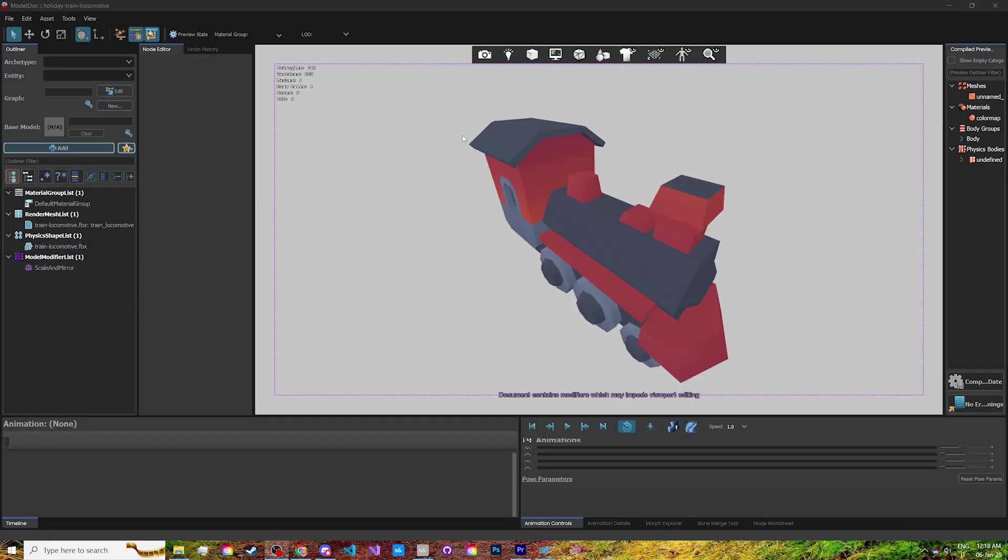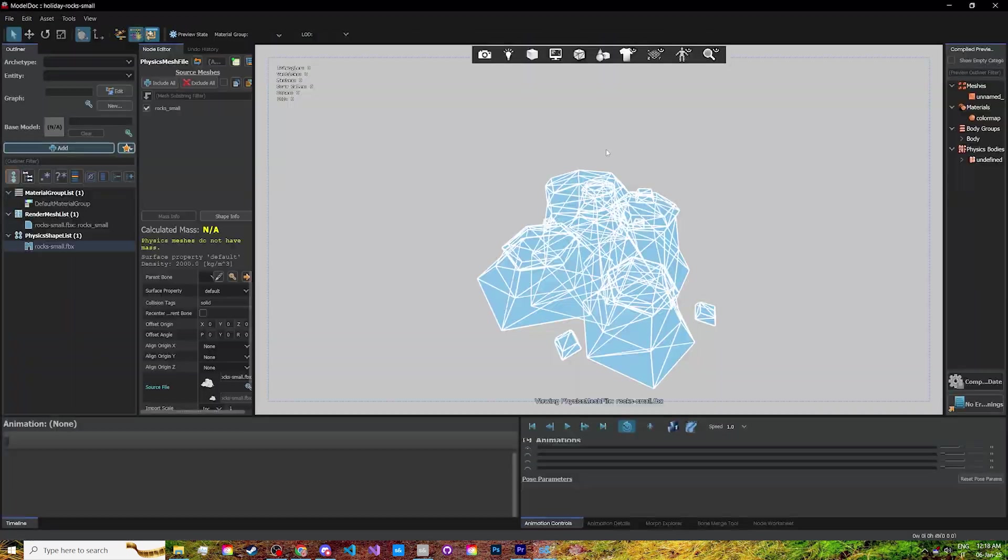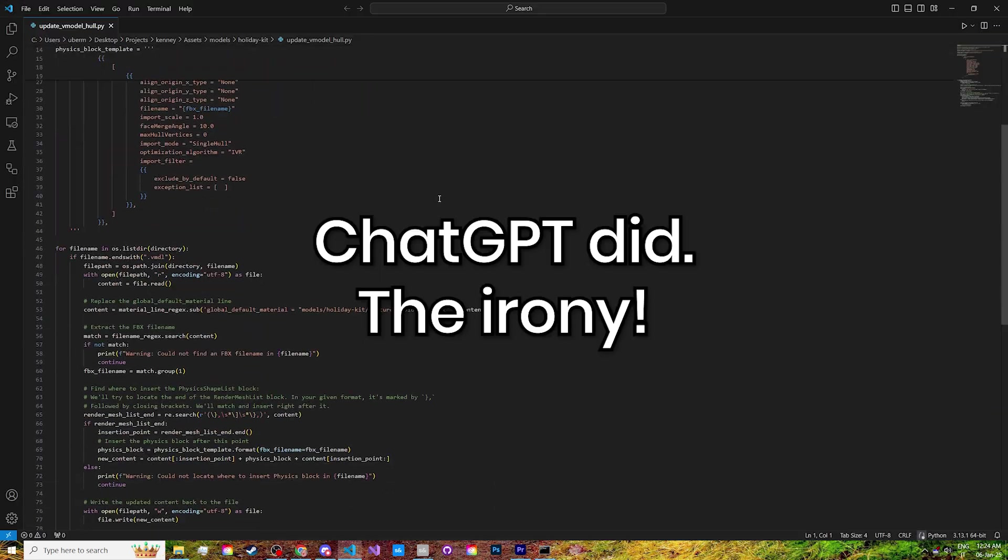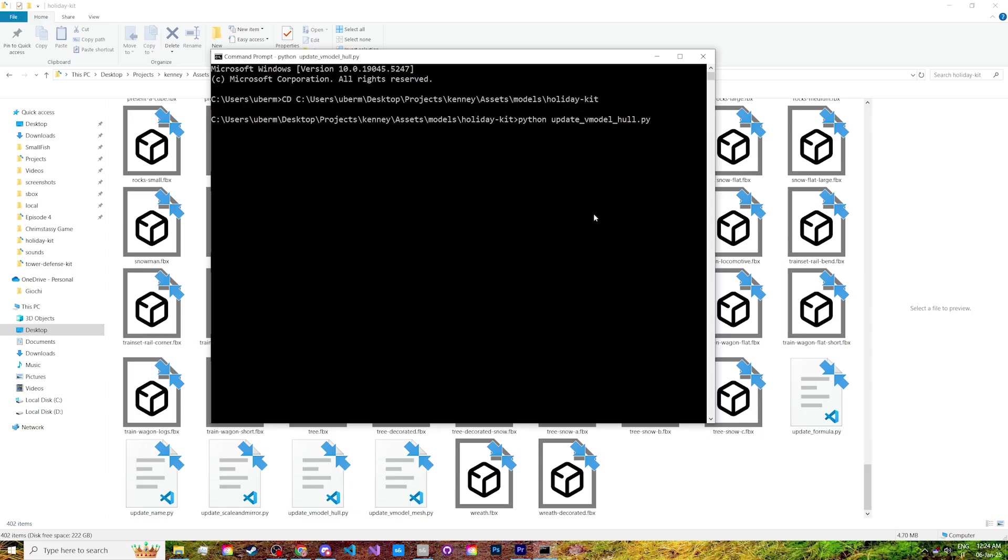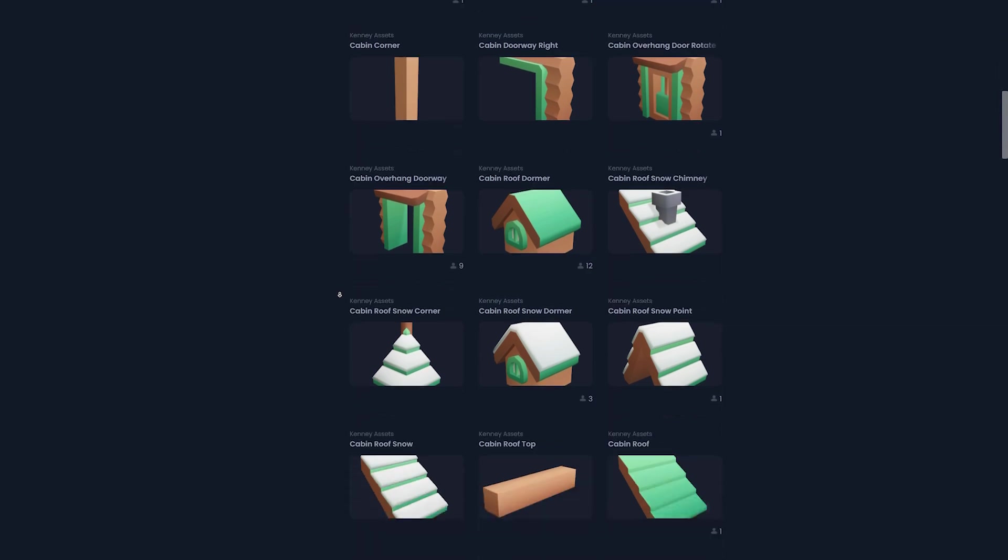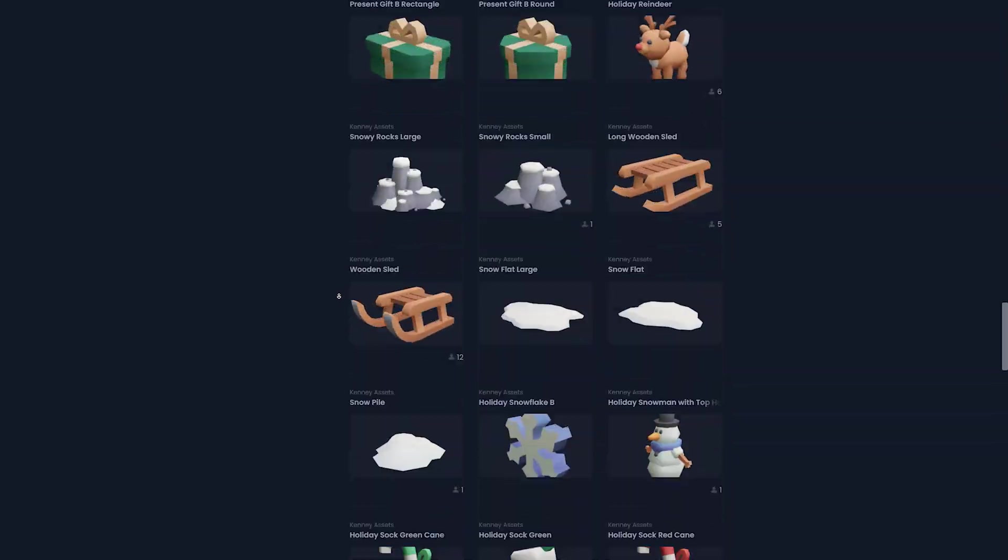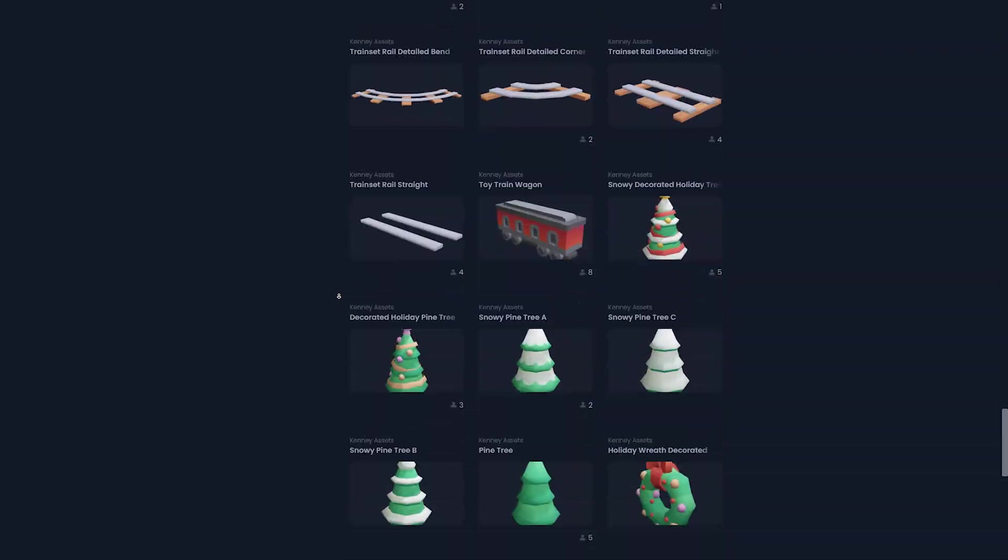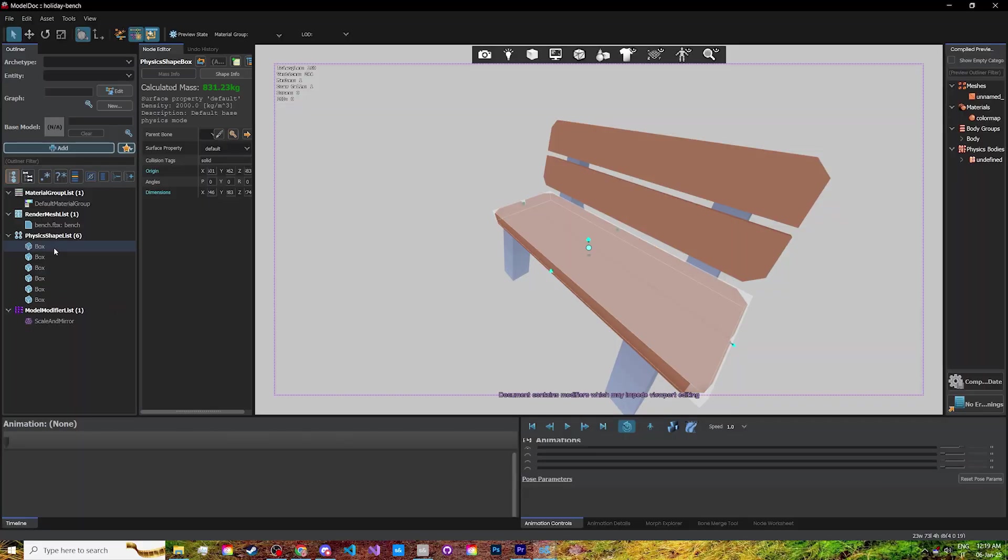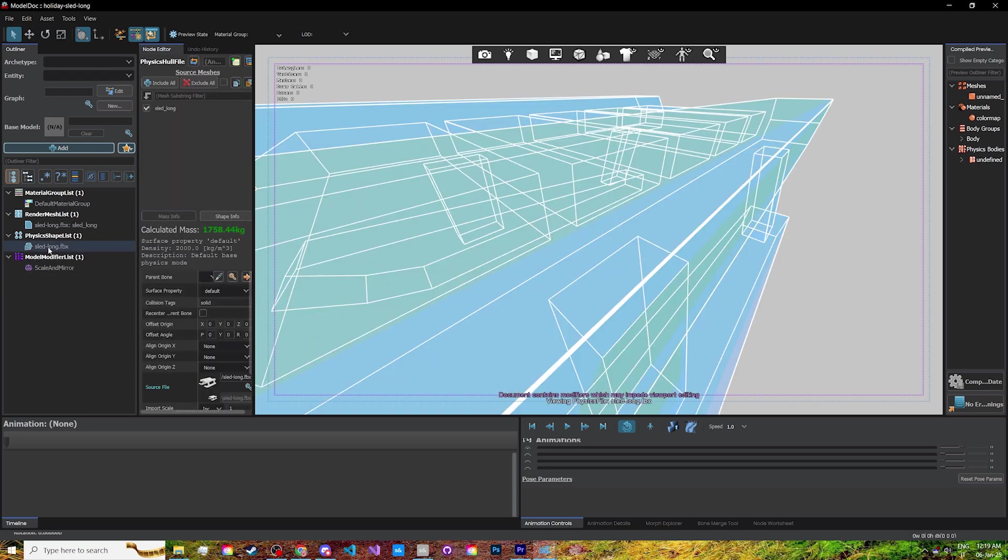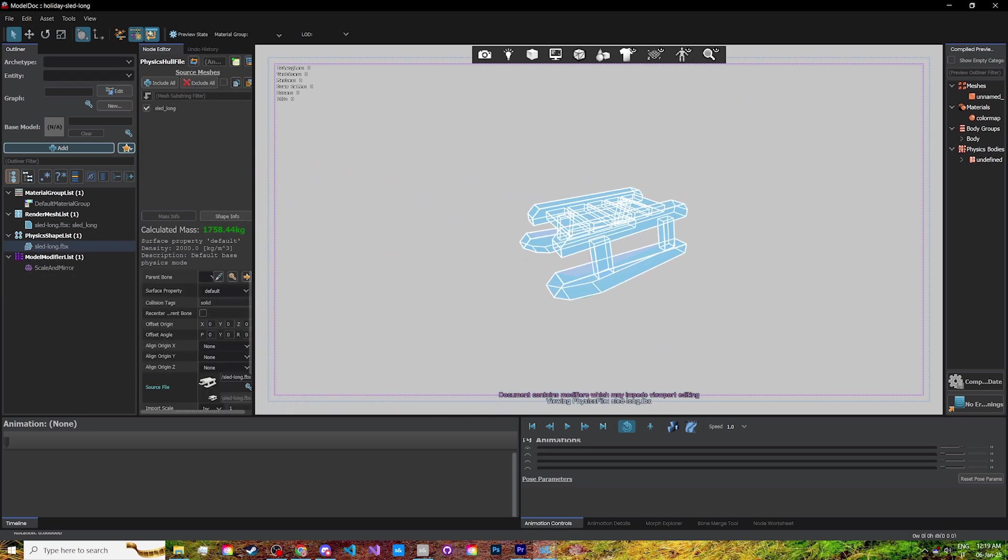The first thing I did was port over Kenny's holiday kit. I made some Python scripts to speed up the process, and within an hour I had them all uploaded on Sandbox's cloud for everyone to use. I did have to manually set up collisions for a few models, but ModelDoc makes it very easy.